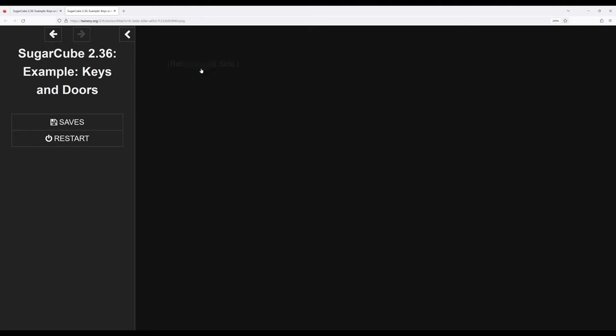Return to the left side. And notice that this is now gone. So we can't pick up the key a second time once we've picked it up. That is once we've changed the value of the variable internally. We're not picking up a second key. There's just one.